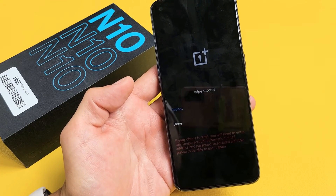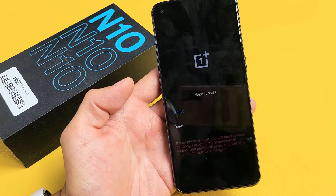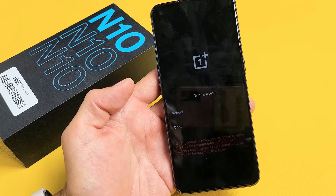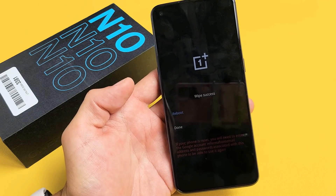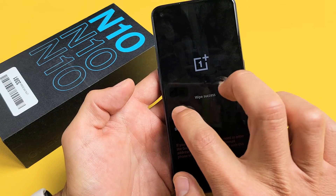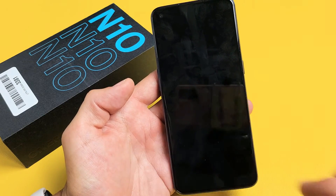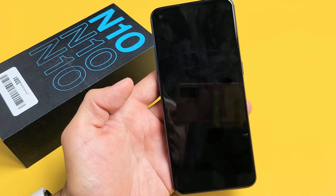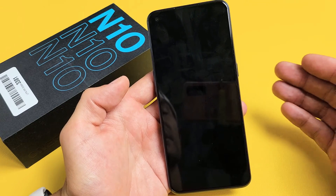This only takes one second. There we go, it's done. Now go ahead and click on reboot. And you just wiped your cache partition.